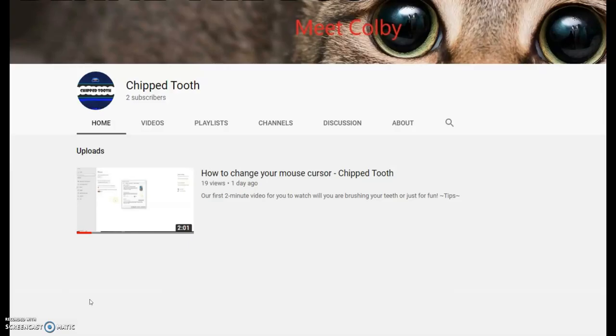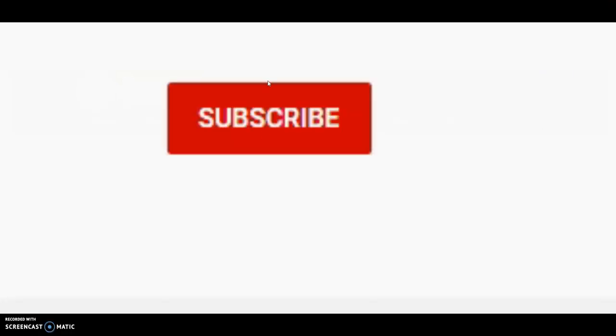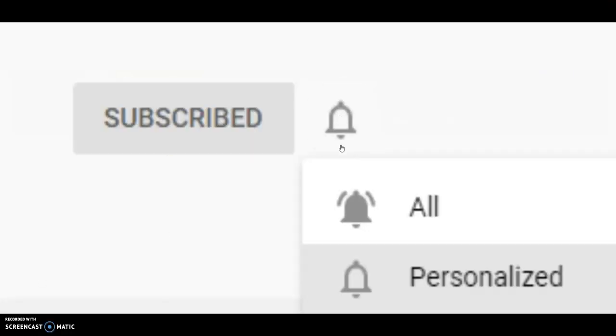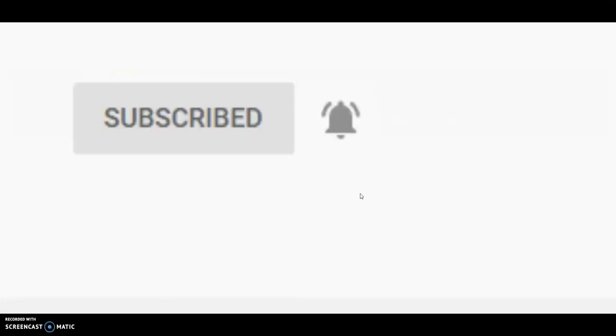Make sure you go on the Chiptooth's homepage and hit that subscribe button, turn on notifications. Thanks for watching, Chipped Tooth.